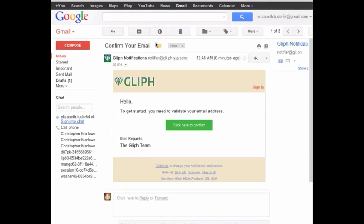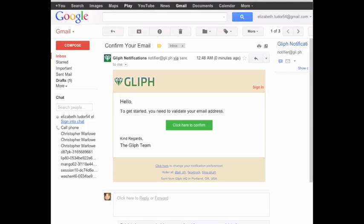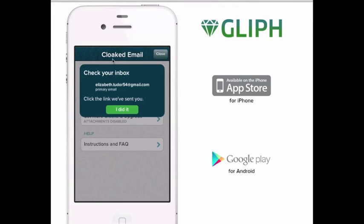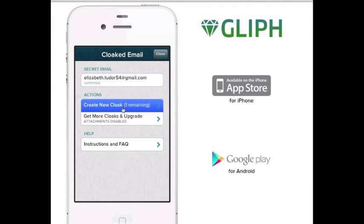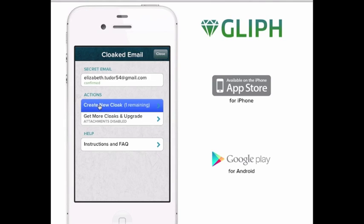Let's tap 'I'm ready' and send the confirmation email and go check our inbox. You should have received this confirmation email. Simply click the confirmation link and let's return to Glyph. Once you've dismissed this dialog, you should see that your email is now confirmed. You'll also notice that the 'Create New Cloak' button is now enabled.